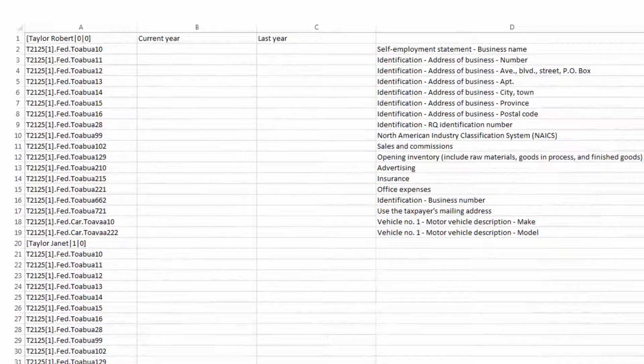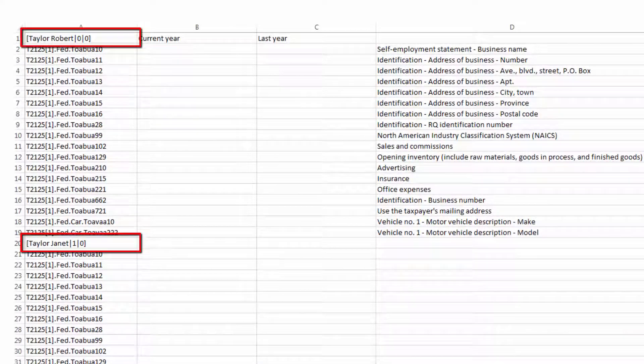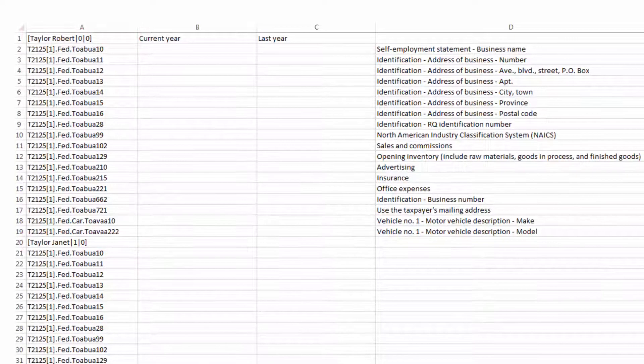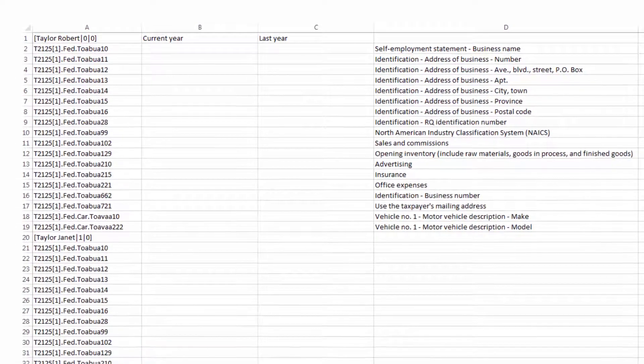Multiple taxpayer names and tax return values can be added to a CSV spreadsheet for import, but imports can only be made for one taxpayer at a time.